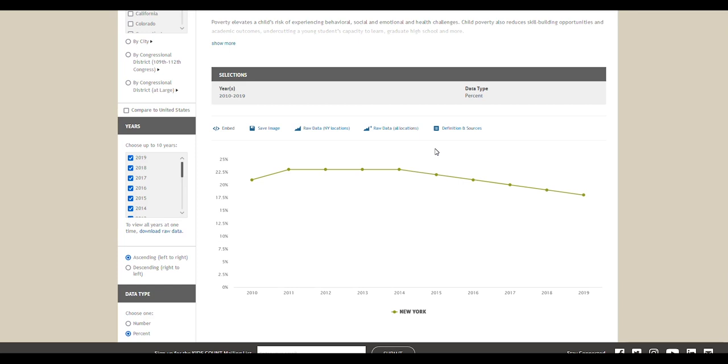You can click to expand them. In this example, you can see a trend that the percentage of children living in 100% poverty in New York has gone down in recent years.